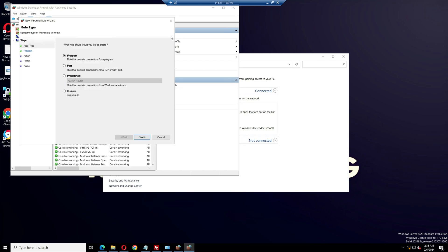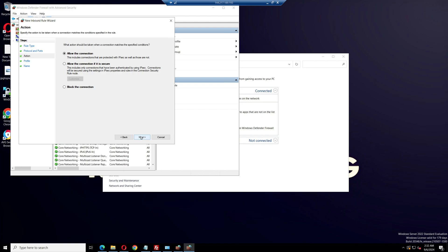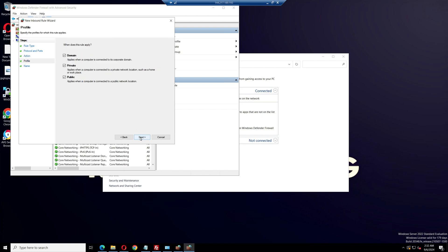Now create another new rule. Select port, click next, then select UDP. Paste the ports you copied into the box and click next. Verify that allow the connection is selected, then click next twice. Name the rule UDP and finish the setup.